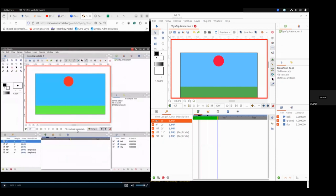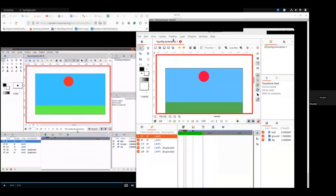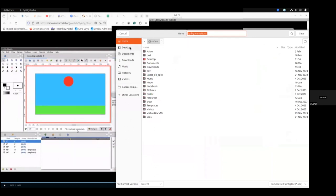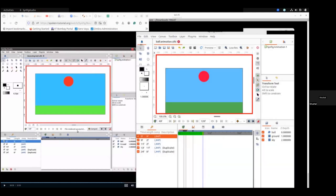We can also render the animation in AVI or MP4 format. Now I am showing how to do that. Go to the file menu and Save. On the desktop I will name it ball animation. The file is saved — you can see here ballanimation.sifz, which is the extension of the Synfig file.